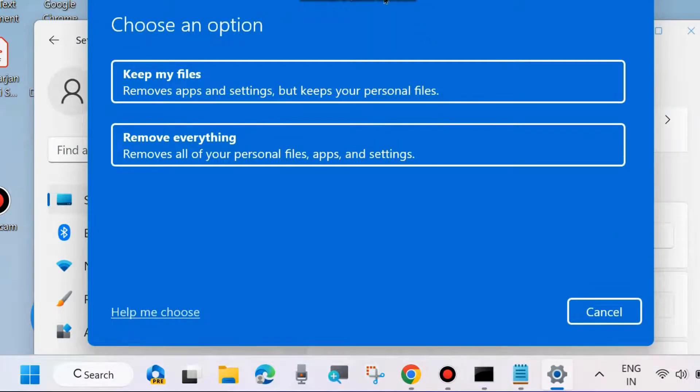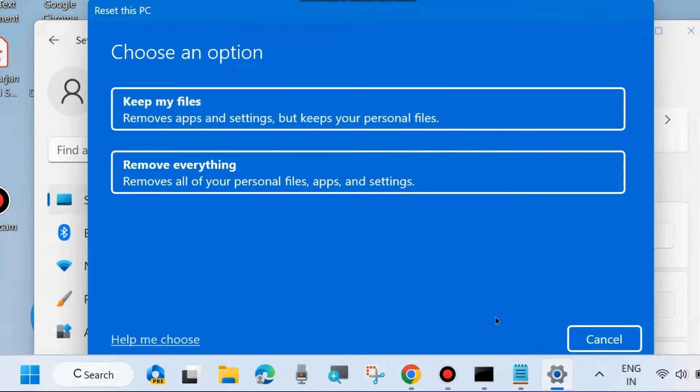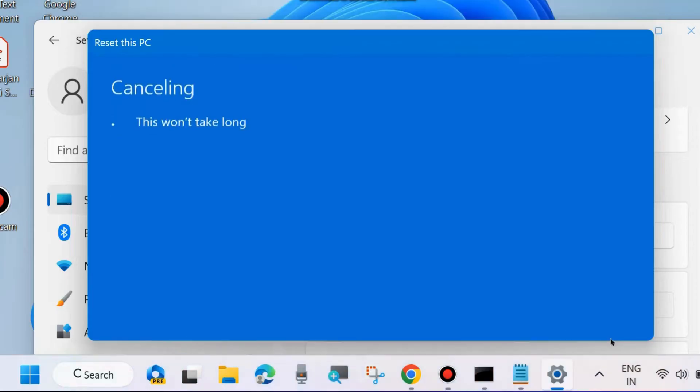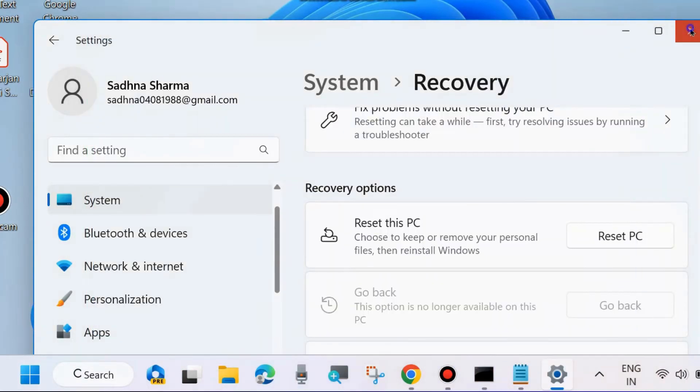Choose an option. Select the first option: Keep my files, which removes apps and settings but keeps your personal files. Follow the on-screen instructions to complete the PC reset. After that, your problem will be resolved.